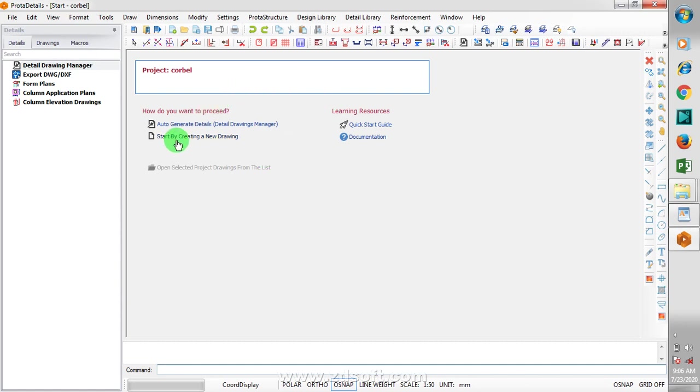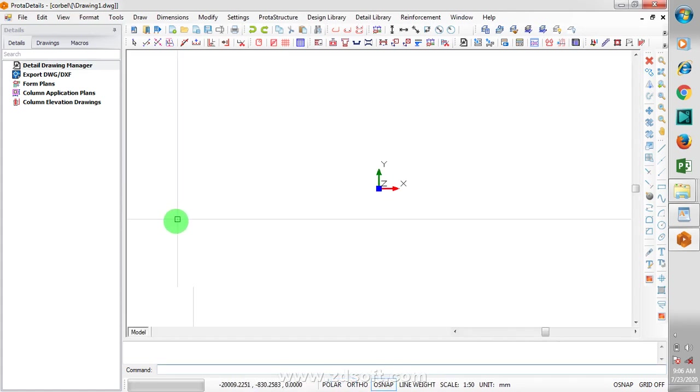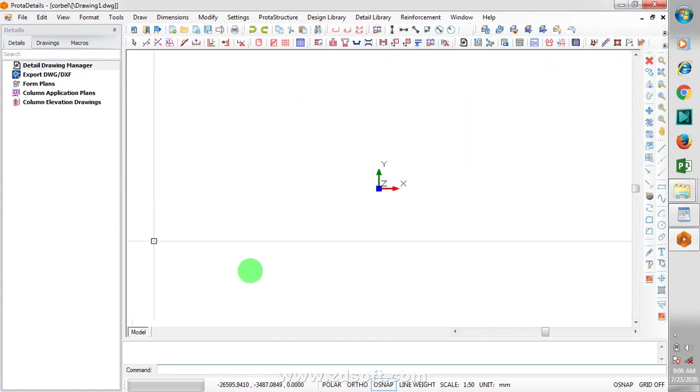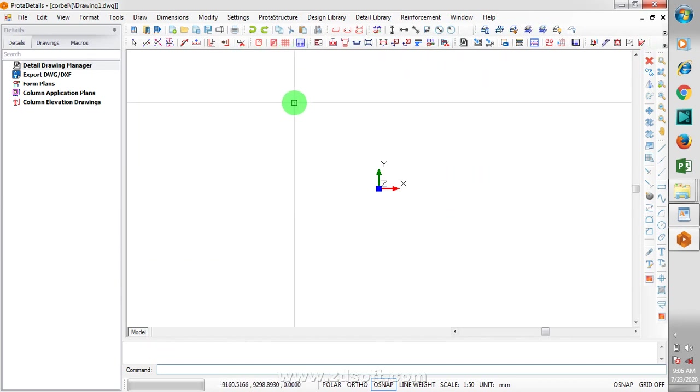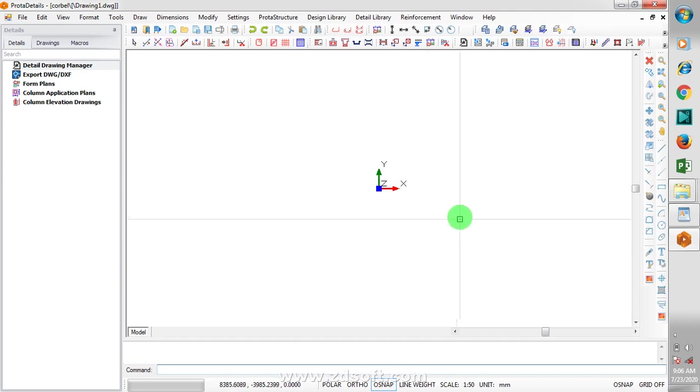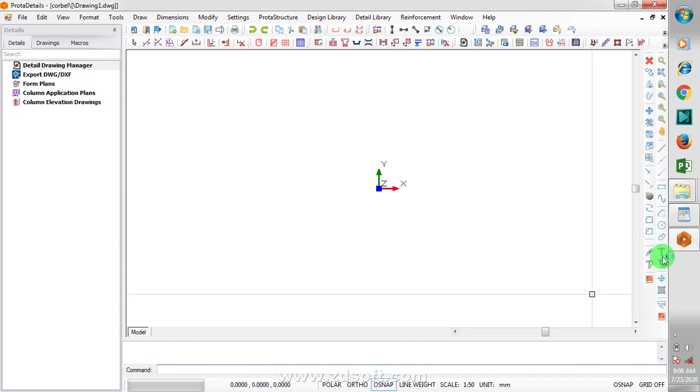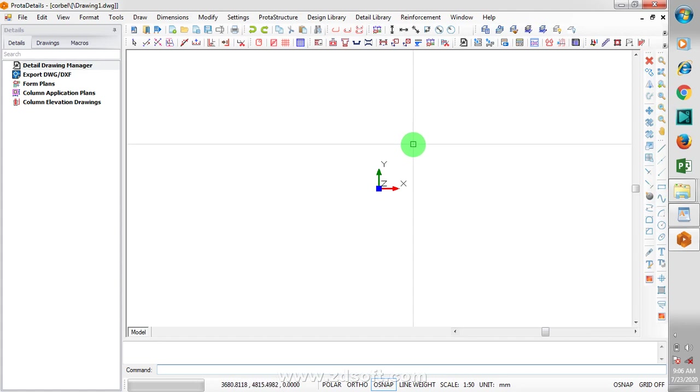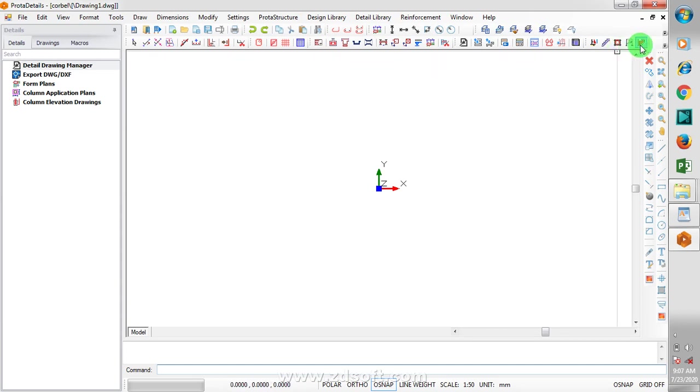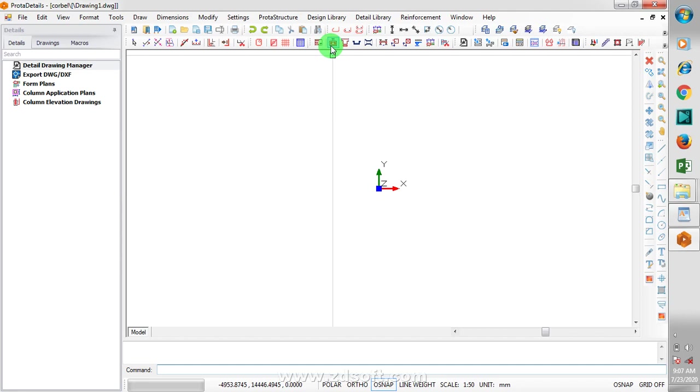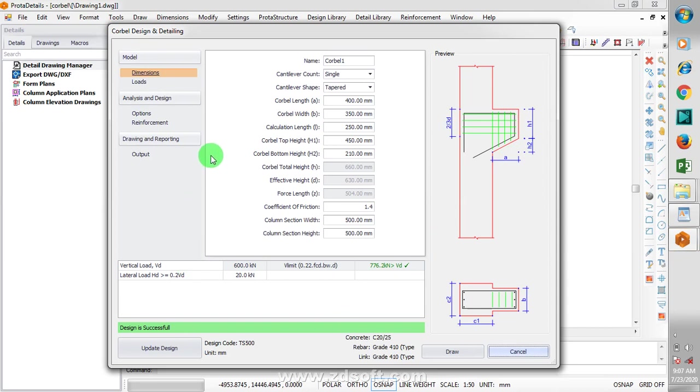Right now, I'm just going to click on Start by creating new project. Your Prota Detail is a package that looks more like your AutoCAD environment. Every shortcut keys that you know in AutoCAD, you can actually apply that here. It has so many similar tools with AutoCAD. Prota Detail has a lot of templates for so many structural members. Today, I'm going to be designing a corbel. I'm just going to click on that and allow this to load.